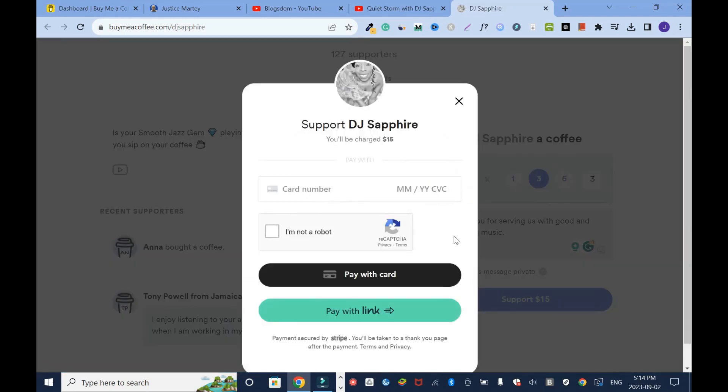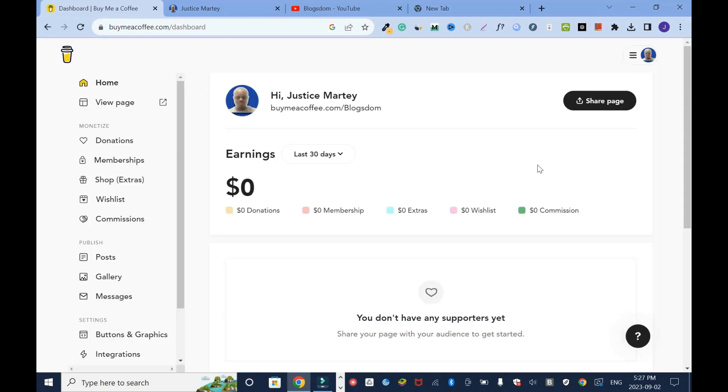Now you're gonna add your credit card info or your payment method and after you're gonna click pay with card or pay with the link. This is the end of the tutorial. Thanks for your time. Please don't forget to comment and subscribe to this channel.